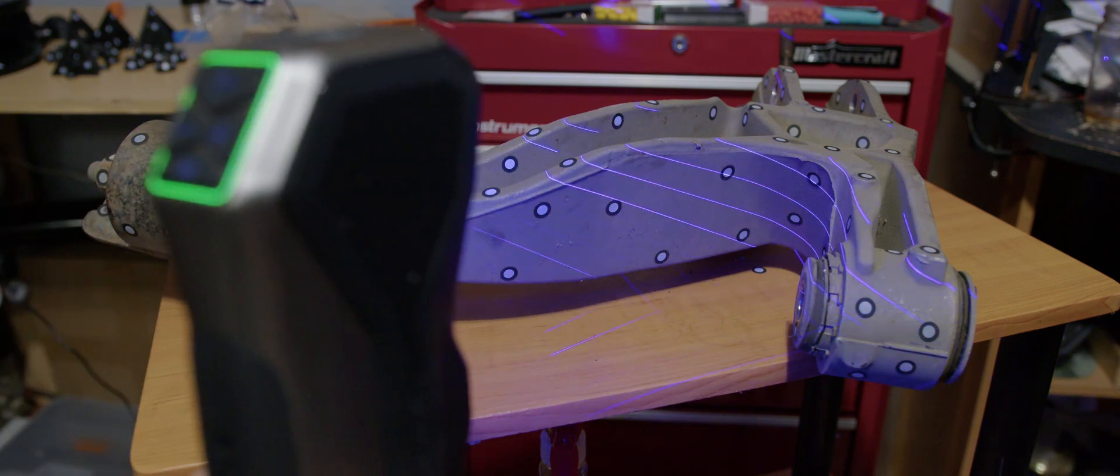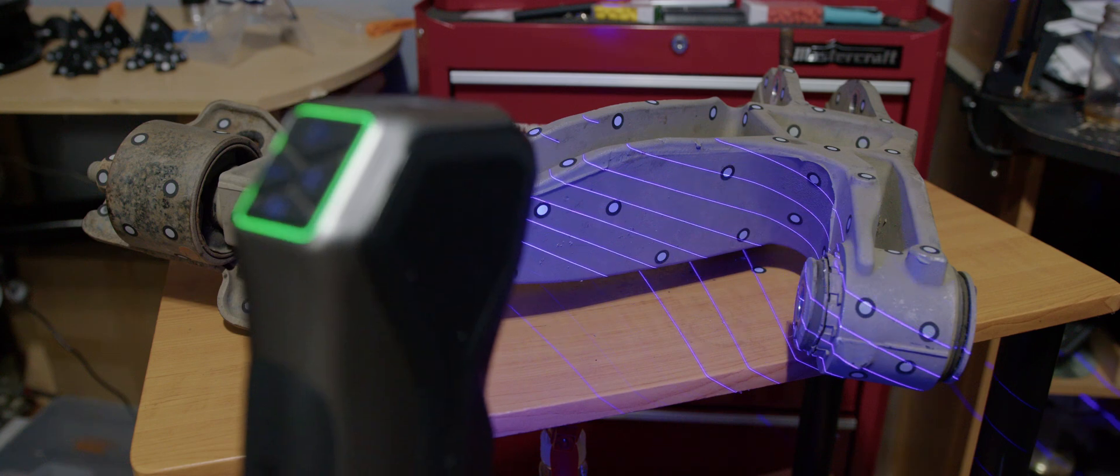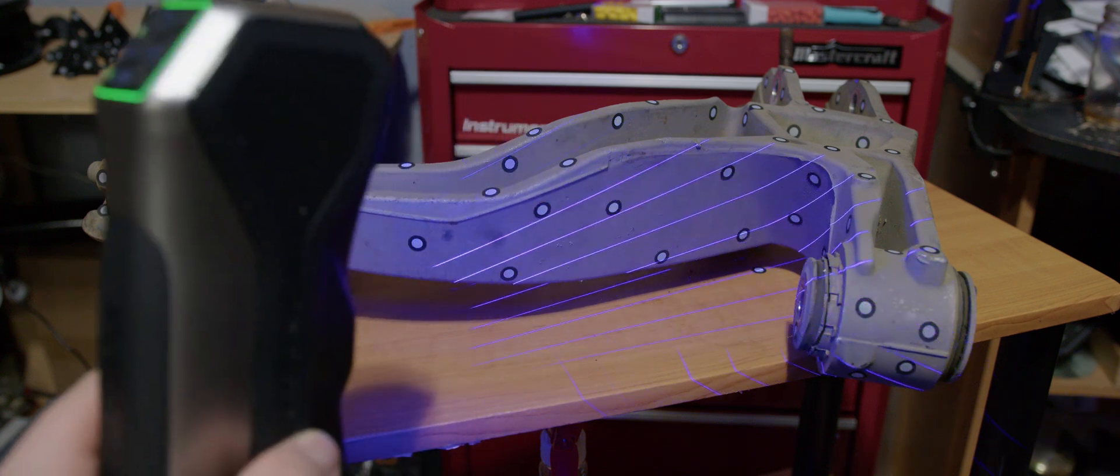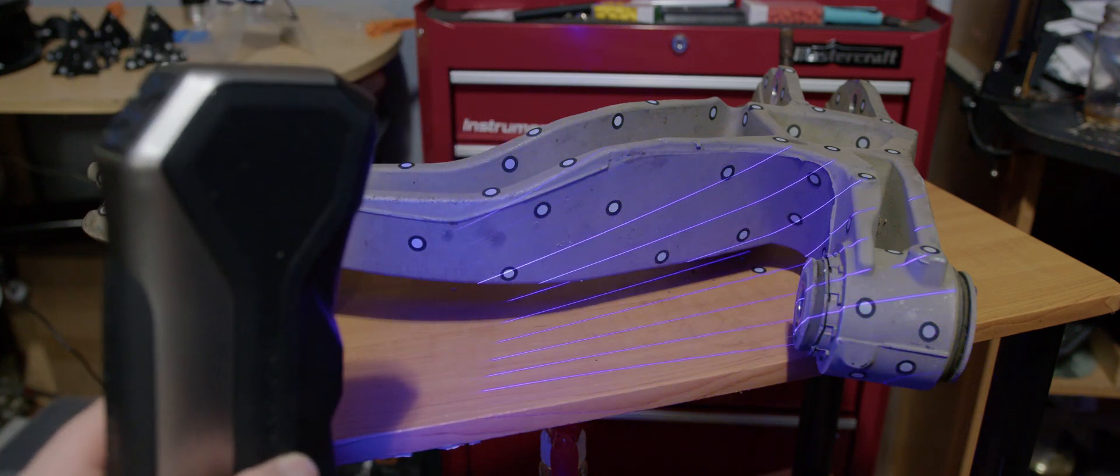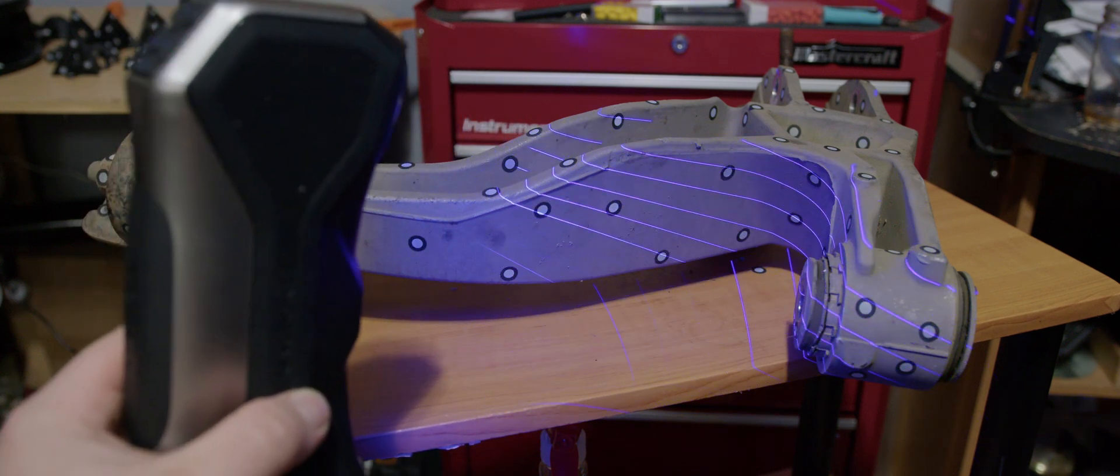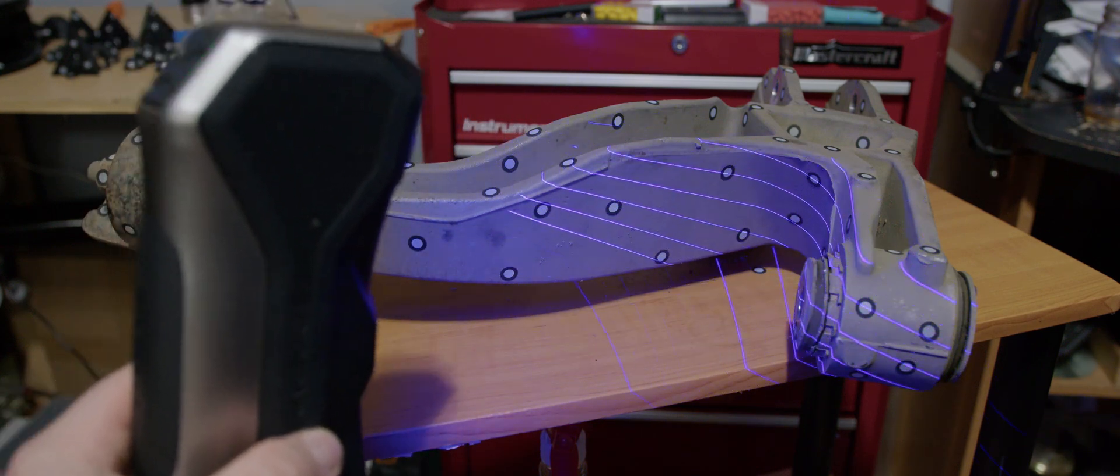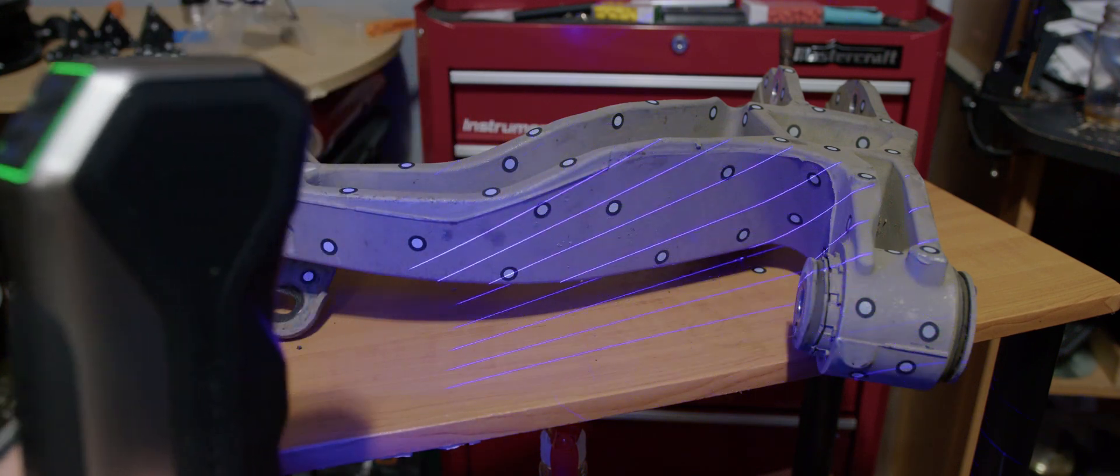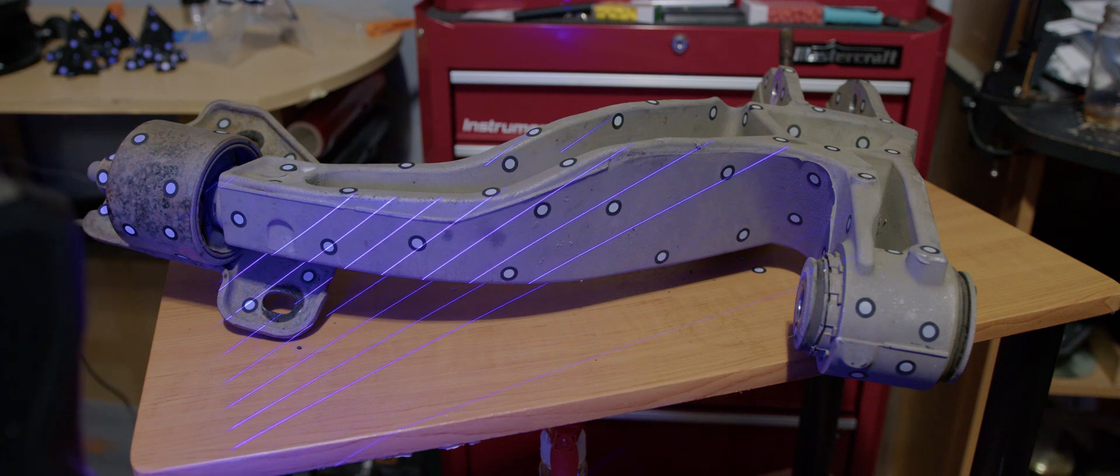That also lets you sort of preview the shape with the markers and make sure it's not picking up any bad ones, and then you can do that whole object in one single scan, which is pretty nice.